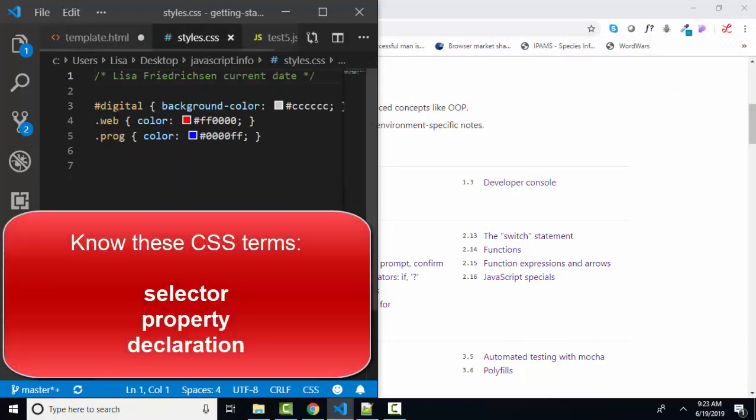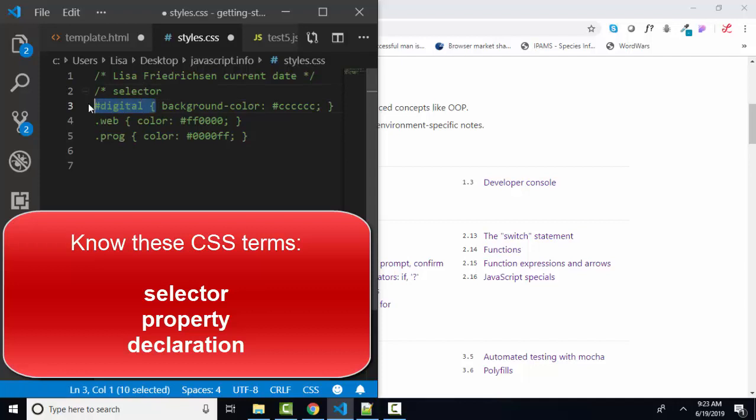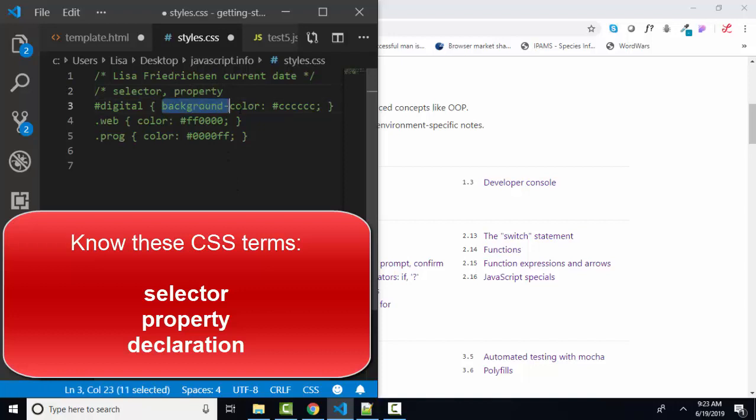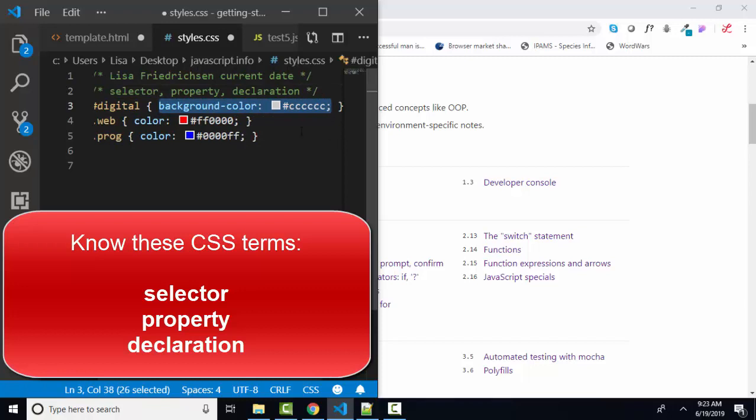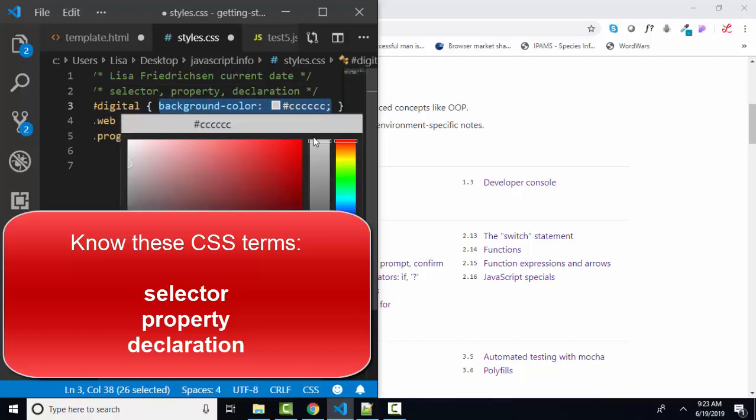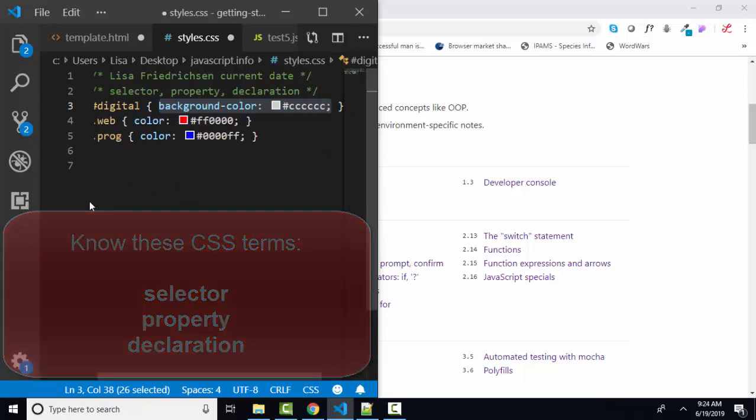In CSS, we have three keywords. We have selector, and that's the part before the curly brace that selects what we're going to style. We have property, and the only two properties we see in this style sheet are background color of the item and the text color, and then declaration. The declaration is commonly called the style. That's the entire property and its property value. Those three words are key to your CSS terminology.